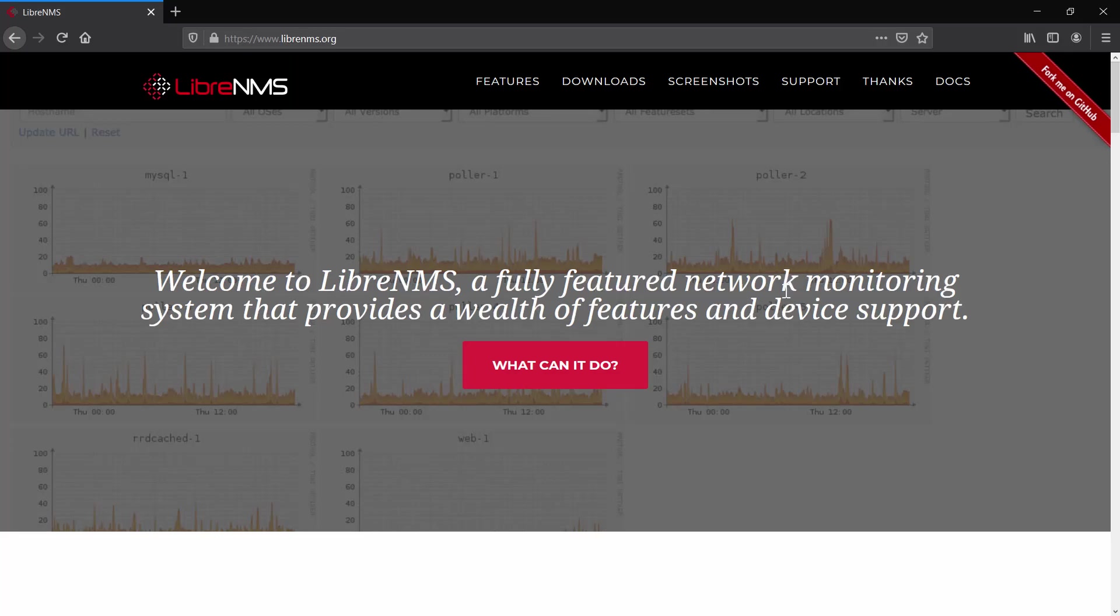Hello and welcome to another tutorial. This time we're going to talk about LibreNMS and in this video I'm going to show you how you can install LibreNMS with HTTPS.